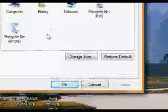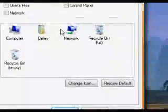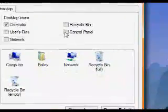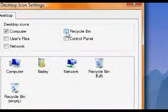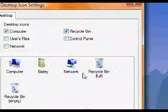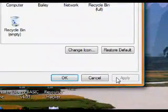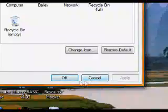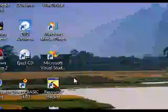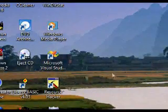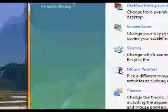Check the checkbox next to recycle bin. Next click apply and then the OK button. You can close the personalization window.